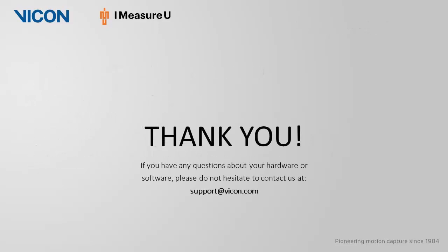Thank you for watching this video. As always, if you have any questions about your hardware or software, please do not hesitate to contact us at support at vicon.com.